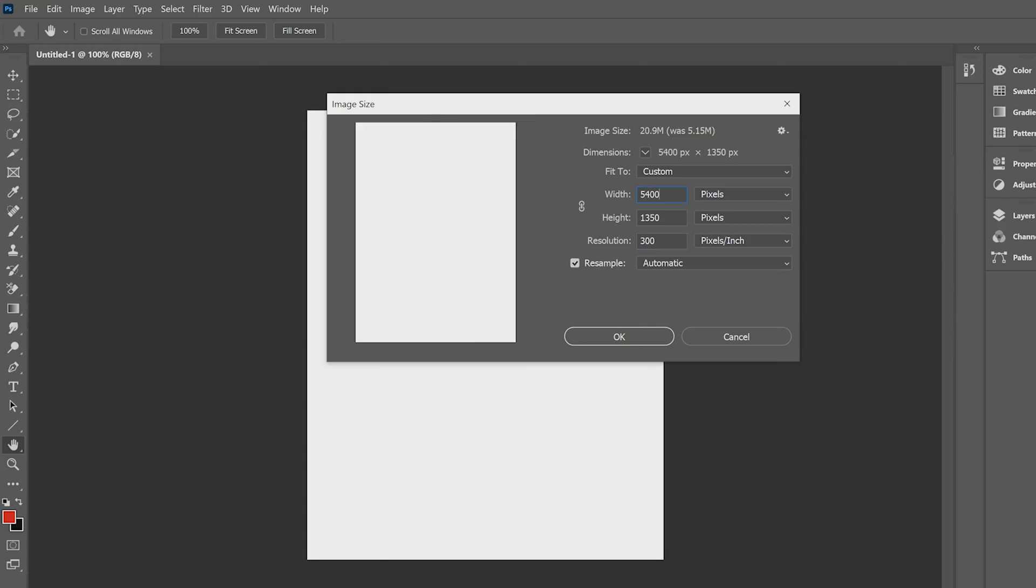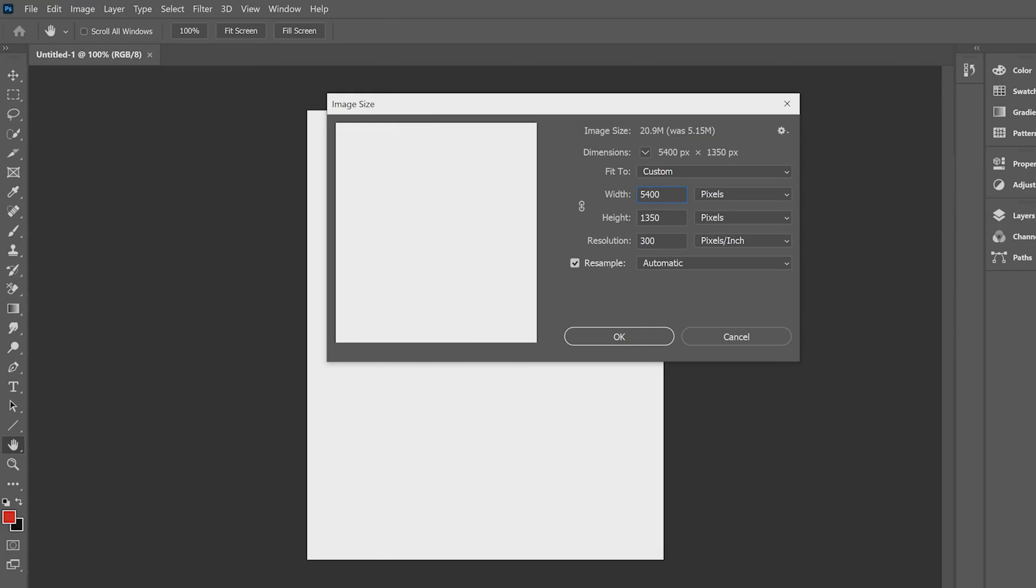So what I'm going to be doing, as mentioned, 1080, 1350, that's going to get your four by five. For the width, we're going to multiply that by the number of slides that you want. As I mentioned, I want five slides. So we're going to multiply five by 1080, and we should get 5400. We're going to hit okay.